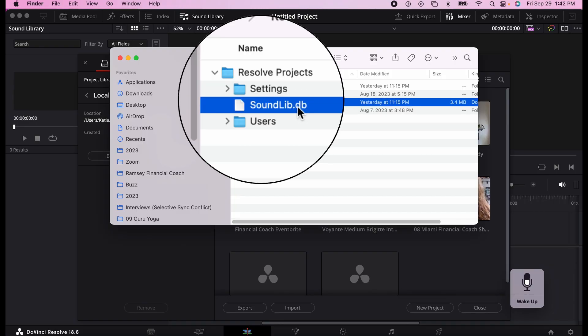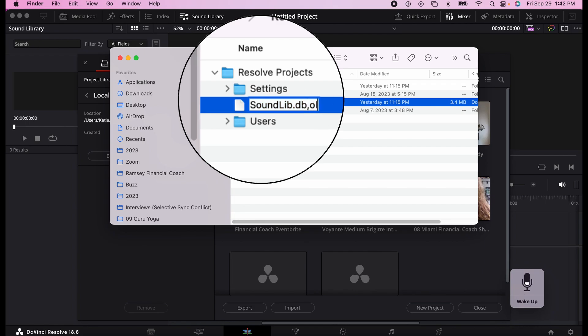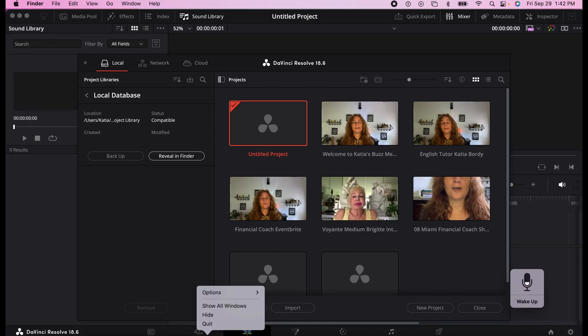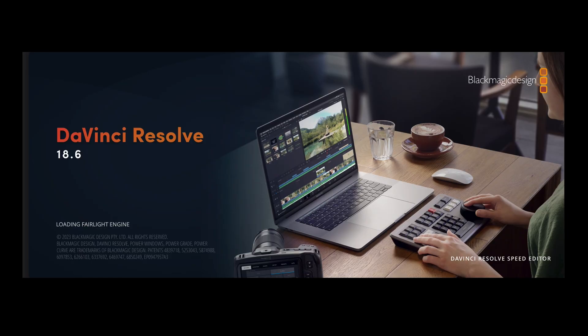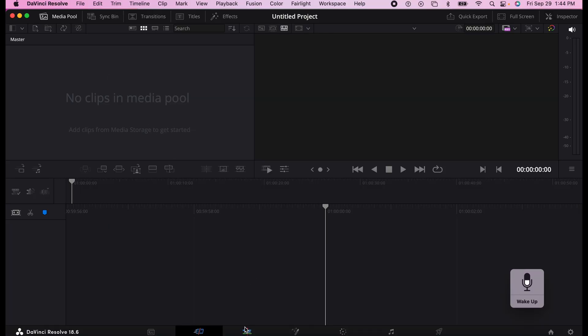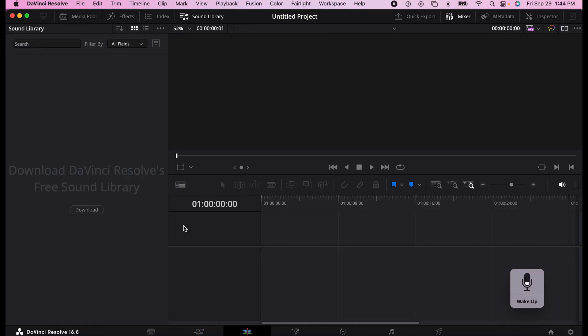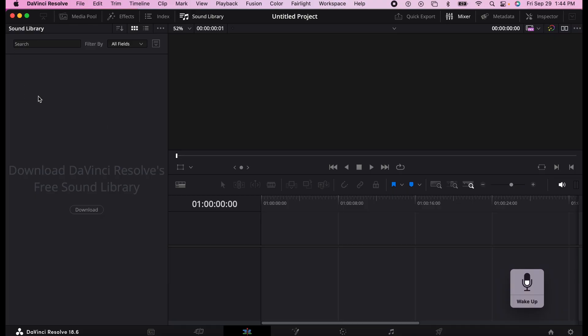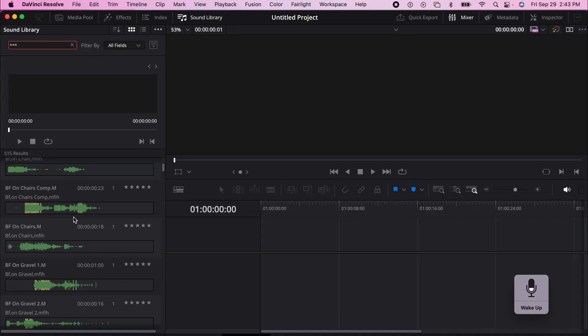What I'm going to do here is call it old. Let's see if that works. I'm going to close DaVinci Resolve, reopen DaVinci Resolve, go to the editing portion and go to sound library. And now the sound library has disappeared.